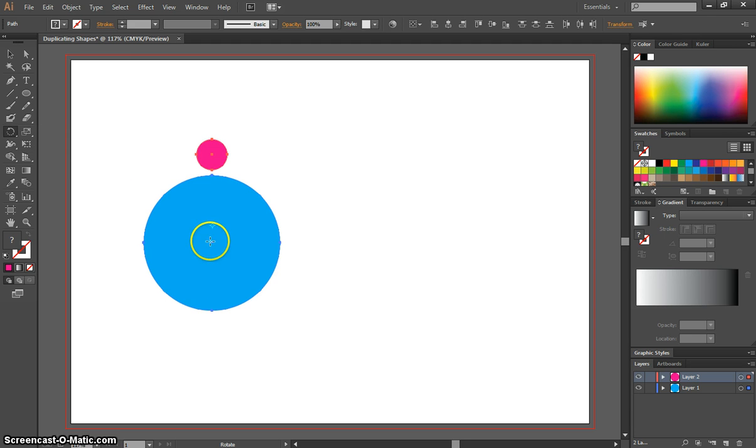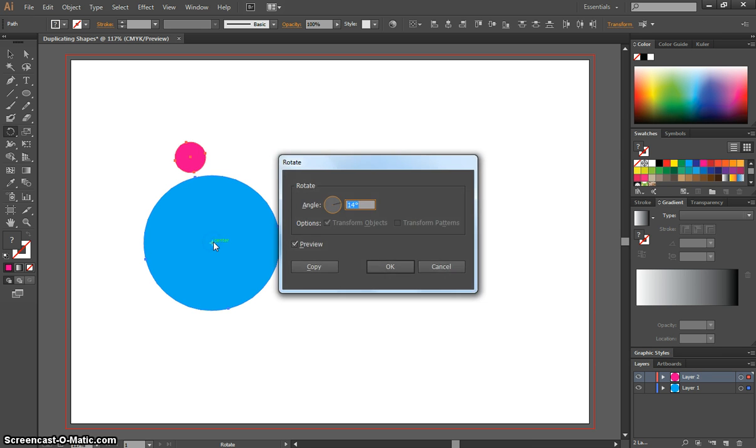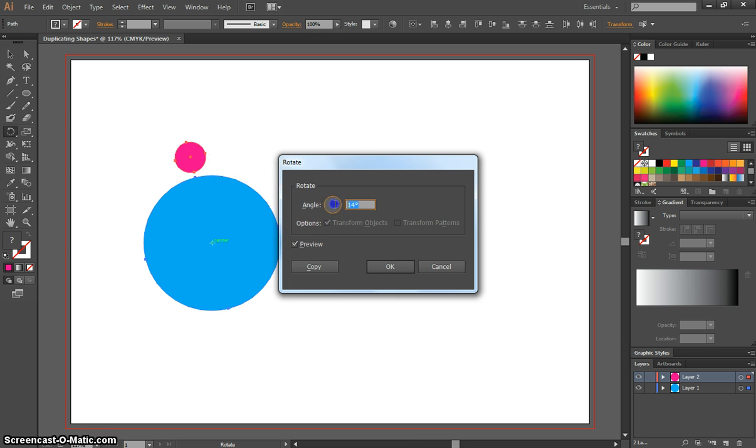I'm going to hover around the middle of this blue circle, and when you see the word Center appear, I want you to press the Alt key on your keyboard and click once. What that does is allows us to rotate this object. Now the angle that we rotate this object at needs to be divisible by 360 degrees, so I want you to write in 24.